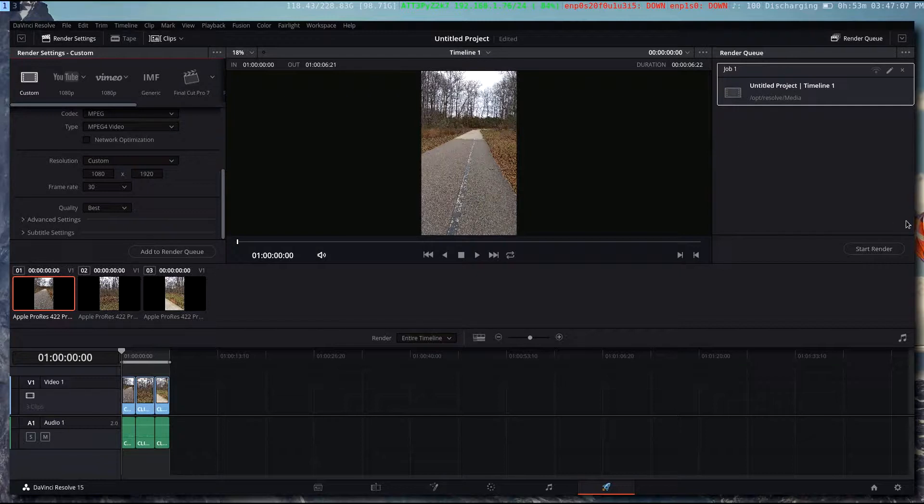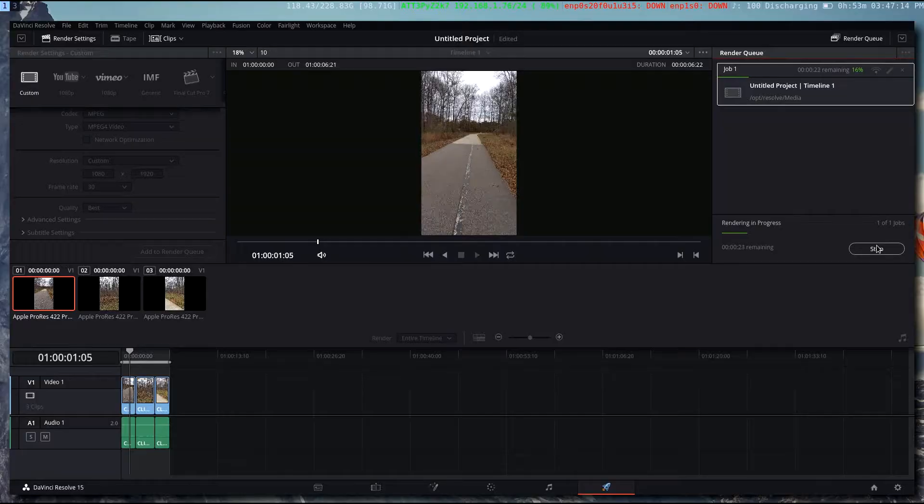Go ahead and start the render. Once your render is complete, you should be able to then upload your video to IGTV.